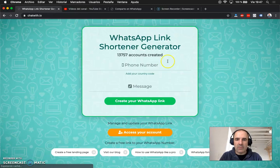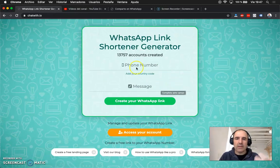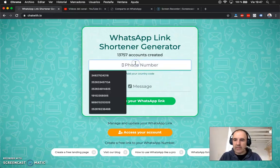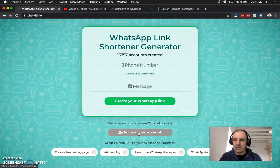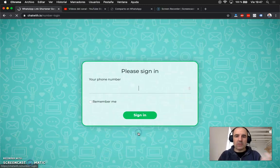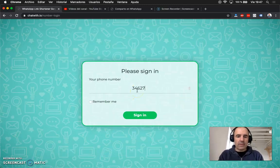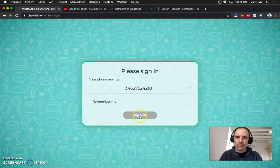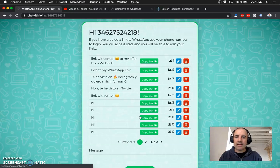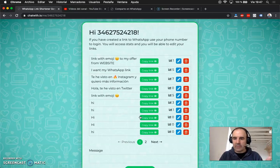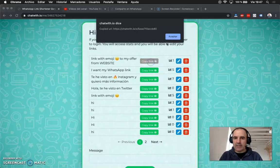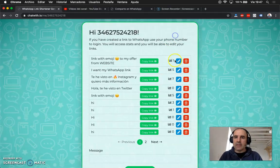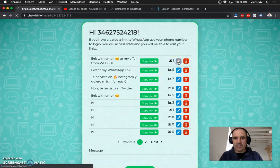So you go to the website as usual, you can create your links and once you have the link created you can access your account. In your account you need to type your phone number with the country code and you will see all the links you have created. You can copy the link again, you can edit the link just in case you want to change something.